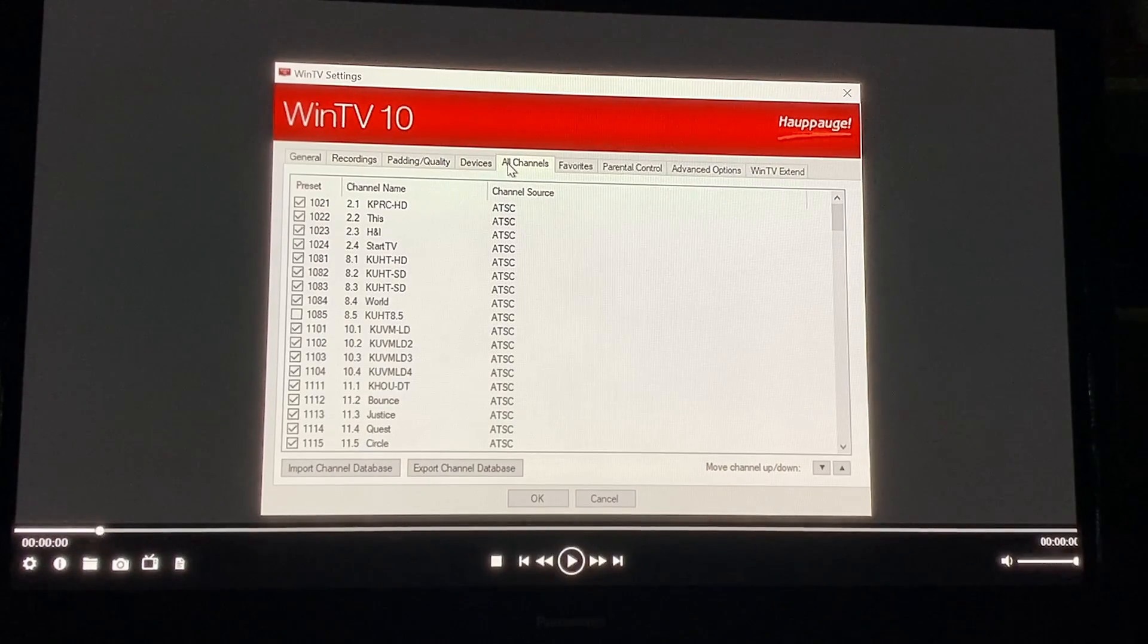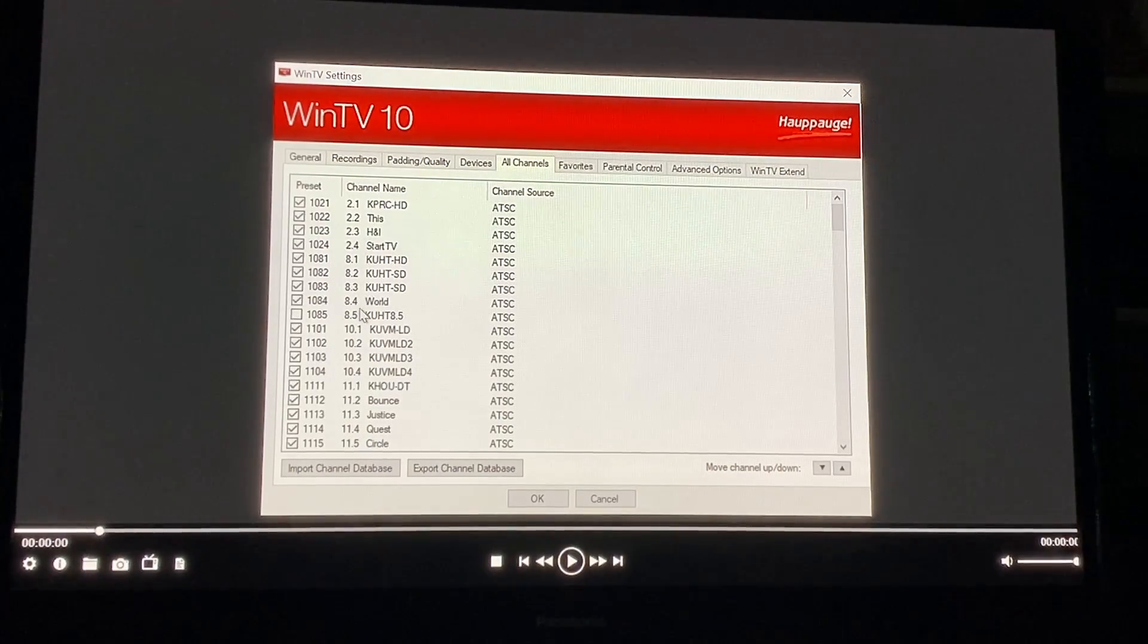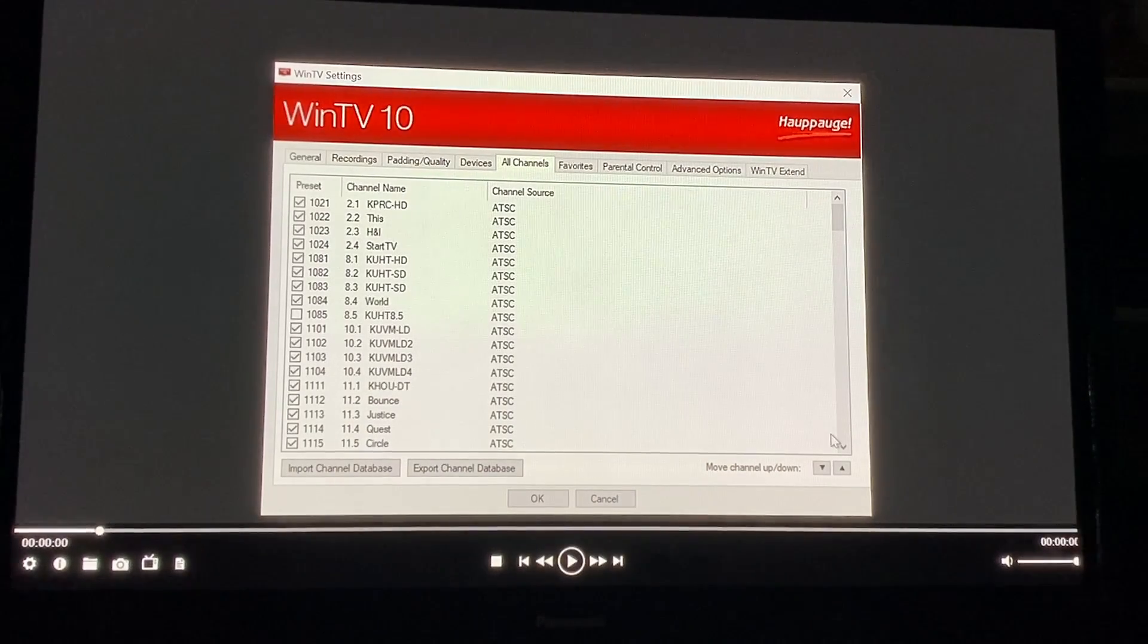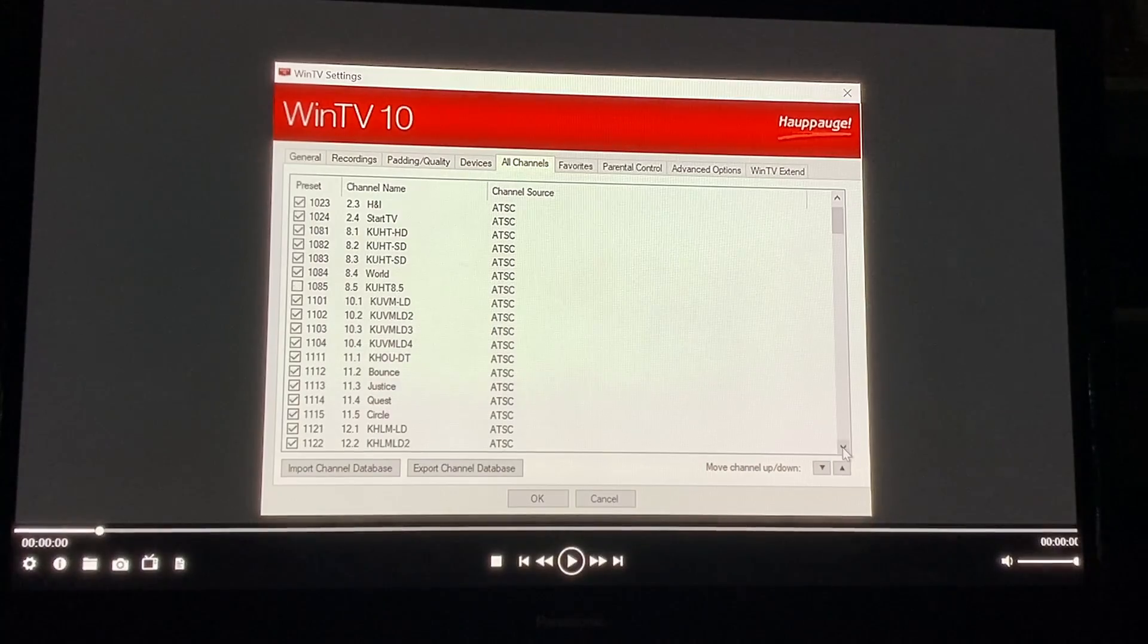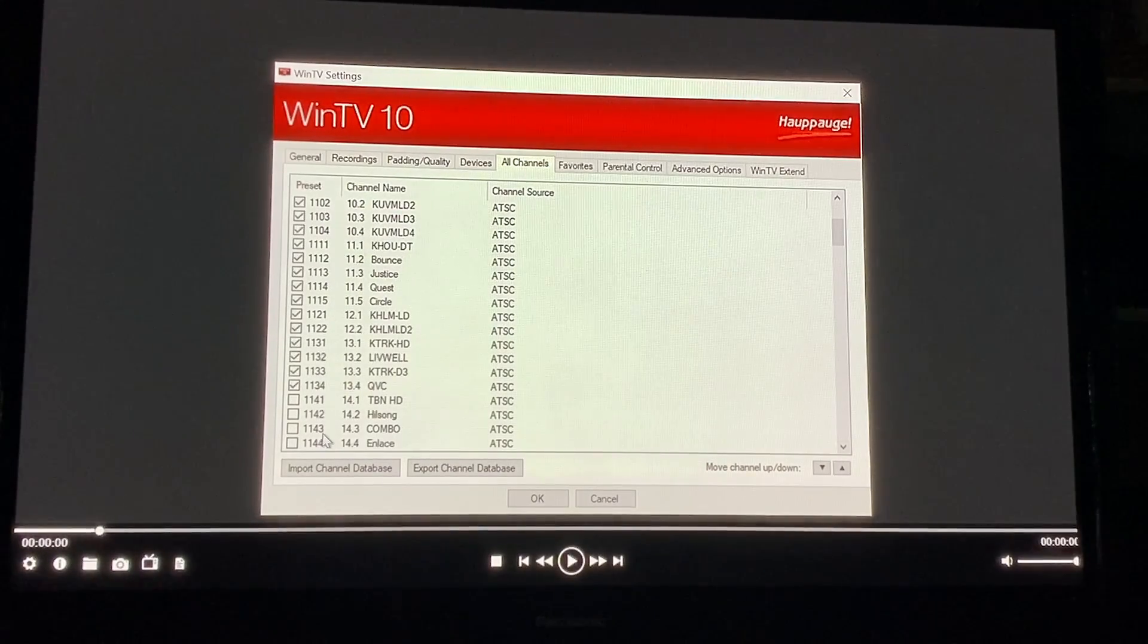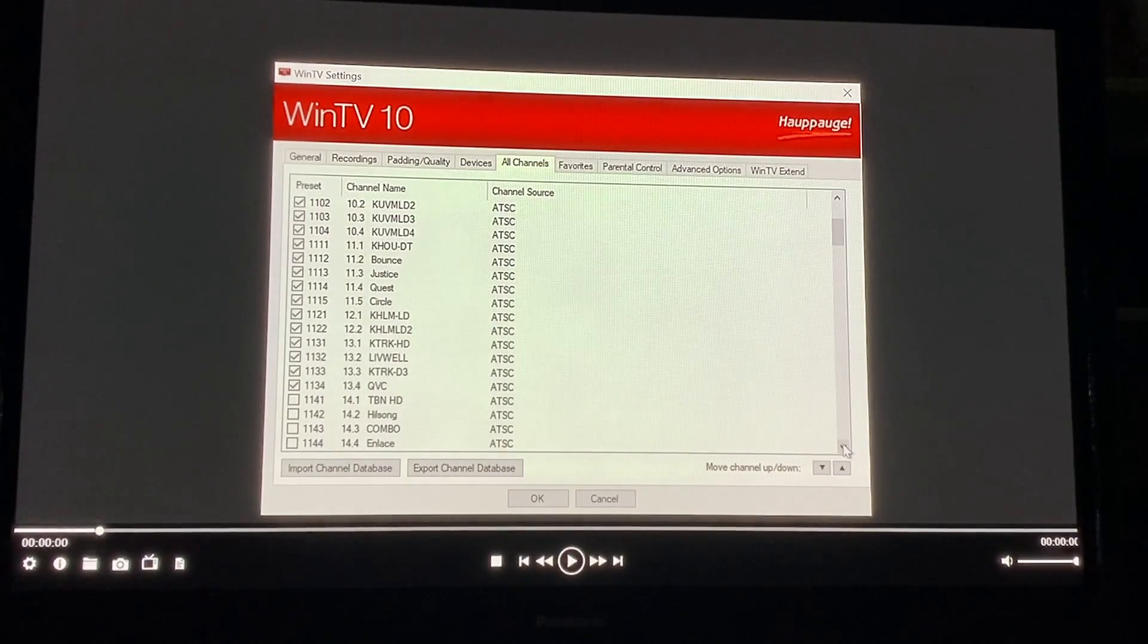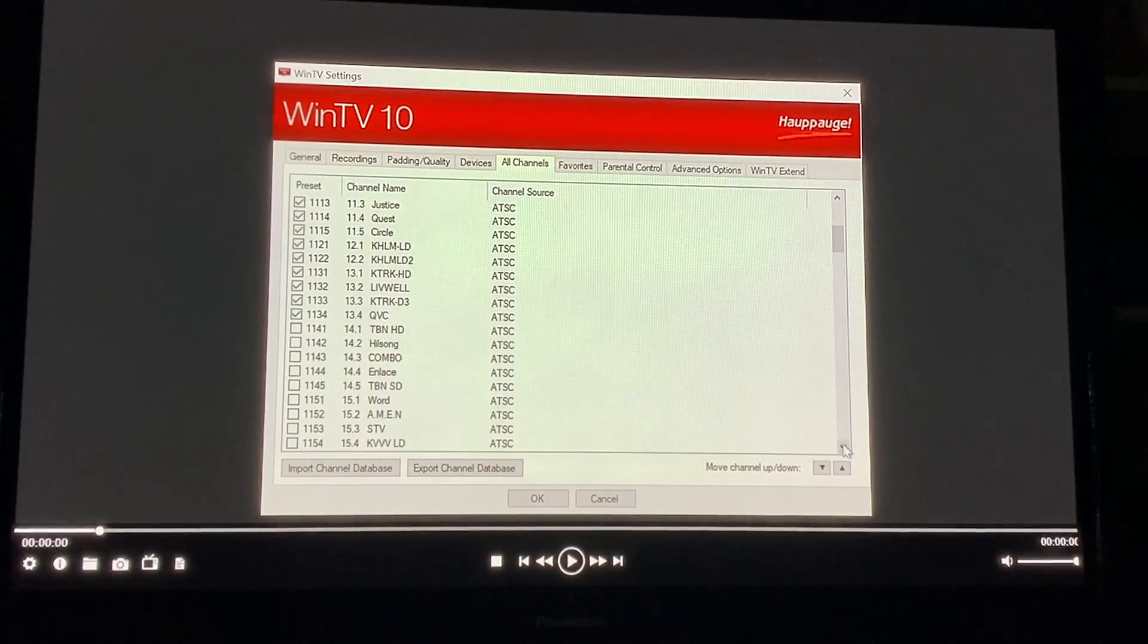And here's all the channels after you're done scanning and a kind of a nice thing if there's some channels on here you know you're never going to watch whatever it might be you can go ahead and unclick them and then that way they won't be in your guide every time you go surfing through your channels.